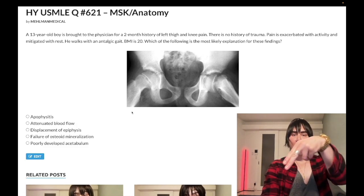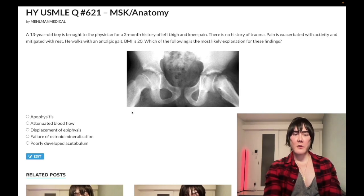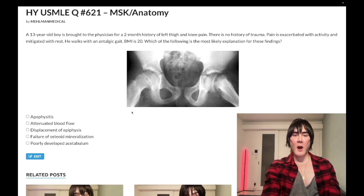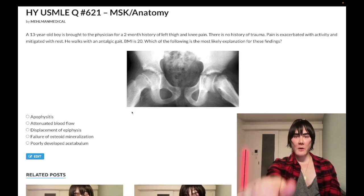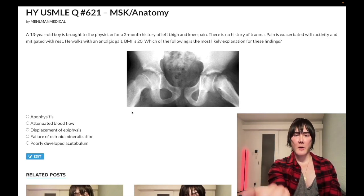Before we get started, please subscribe to my channel and give the video a like. Find me on Instagram at melman_medical. Links to the Telegram group and channel are down below. And I'll start the clip.